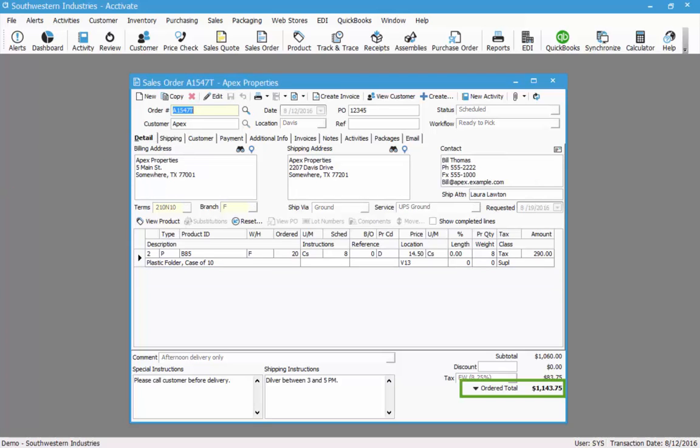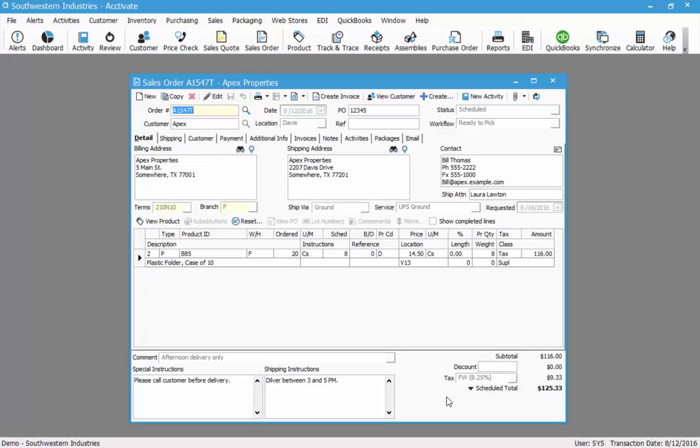At the bottom right hand corner, I see the order total for the entire order. However, we partially shipped this order. So if I wanted to see the amount for the scheduled quantity, I could click the down arrow next to order total to see that scheduled amount. And here you see that the scheduled amount is $116 plus our $9.33 for tax giving us a $125.33 total.